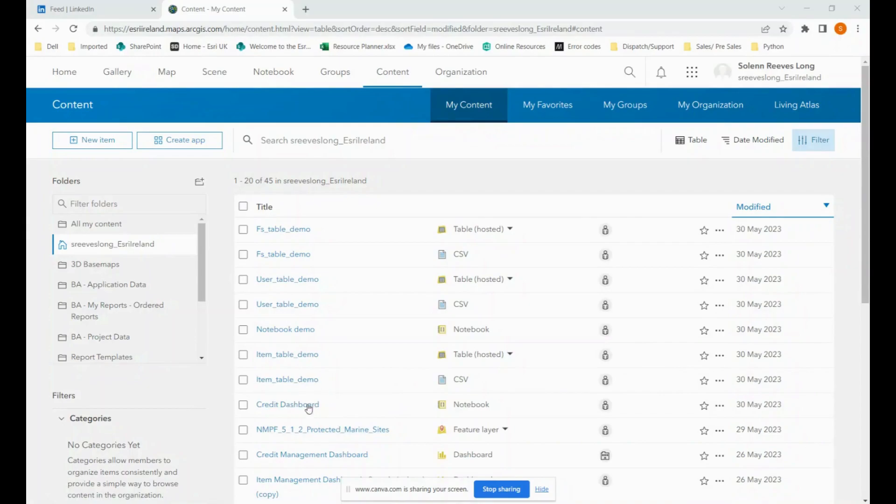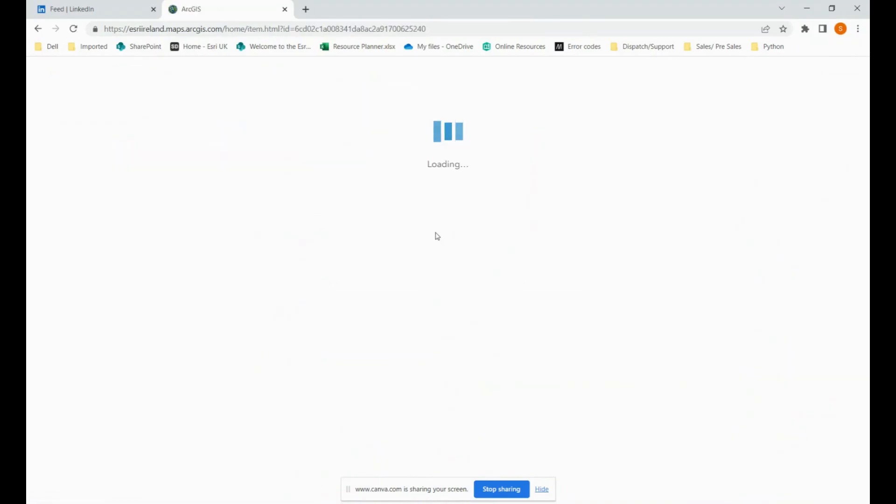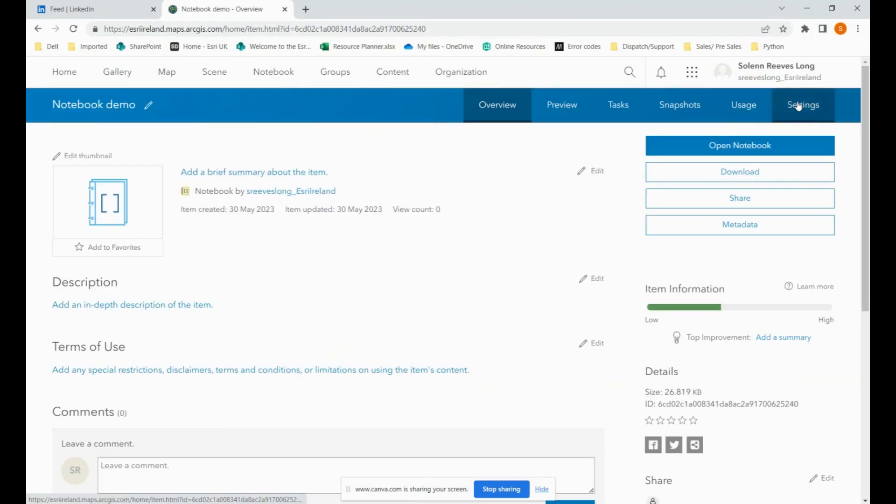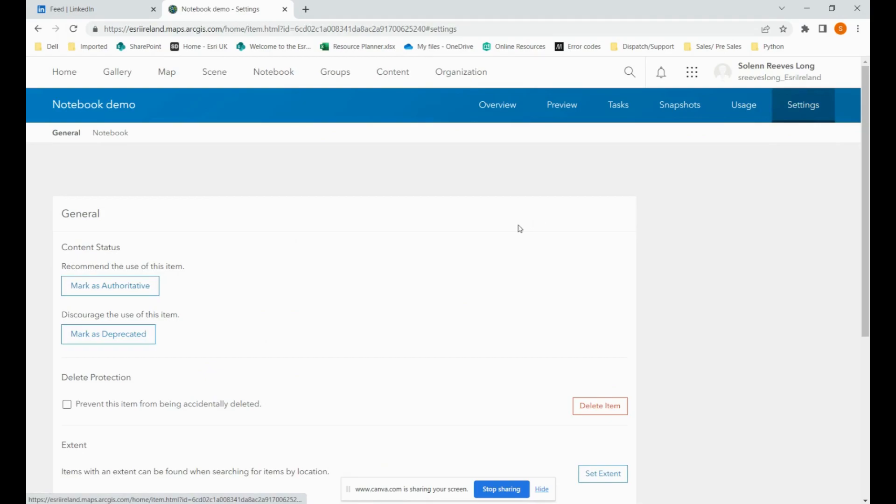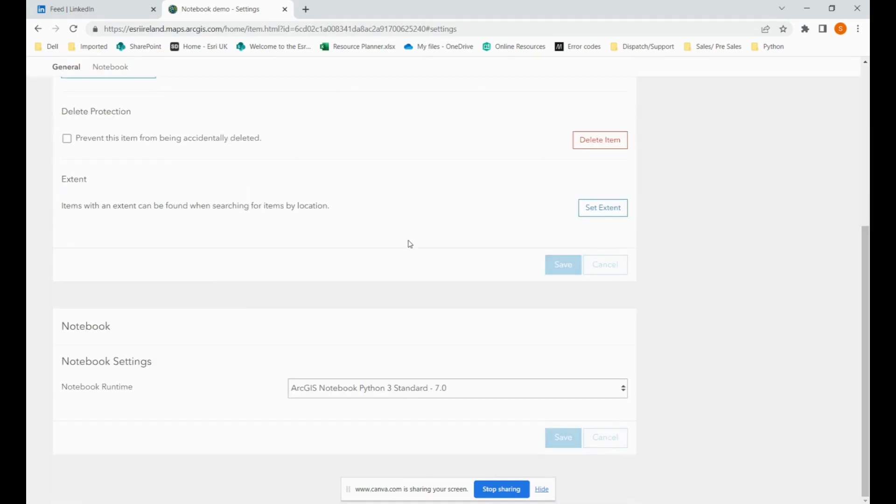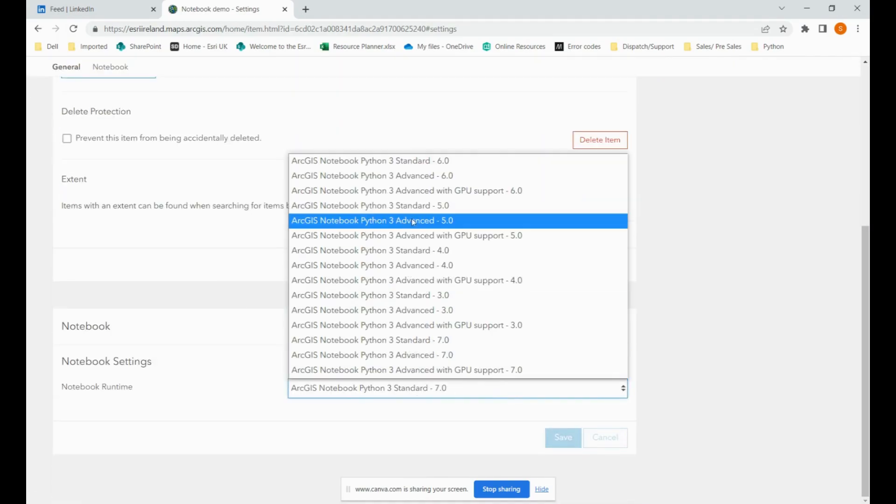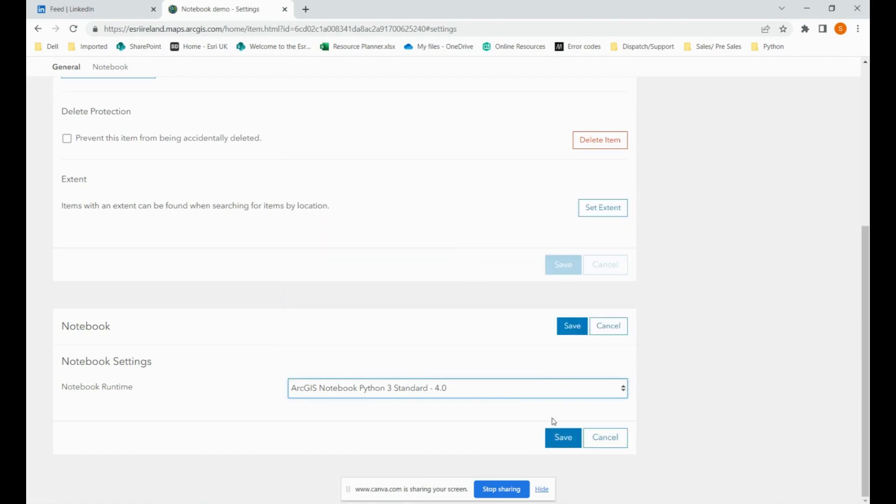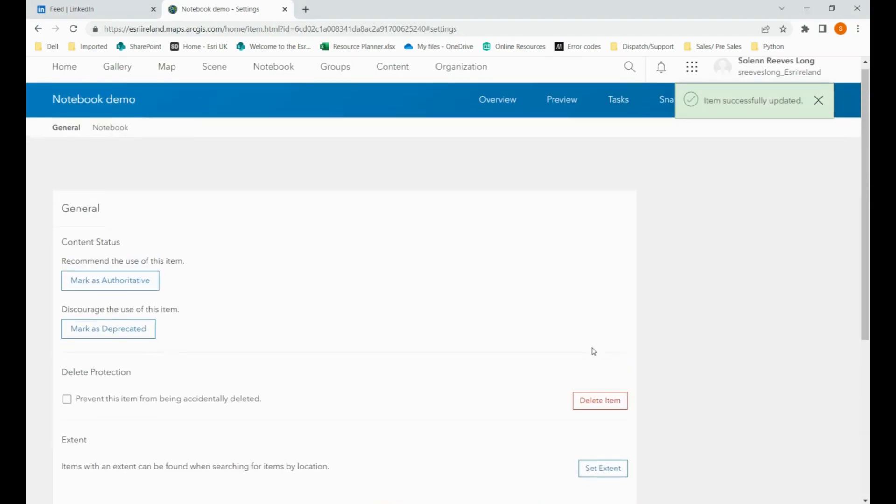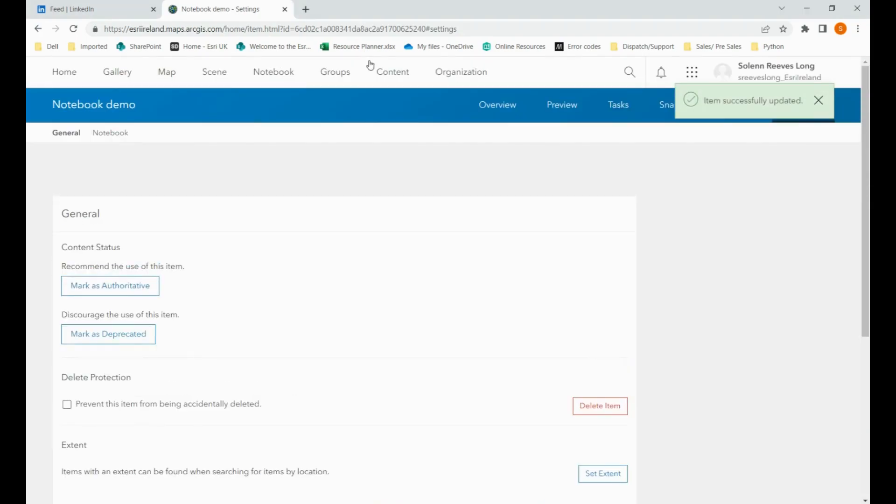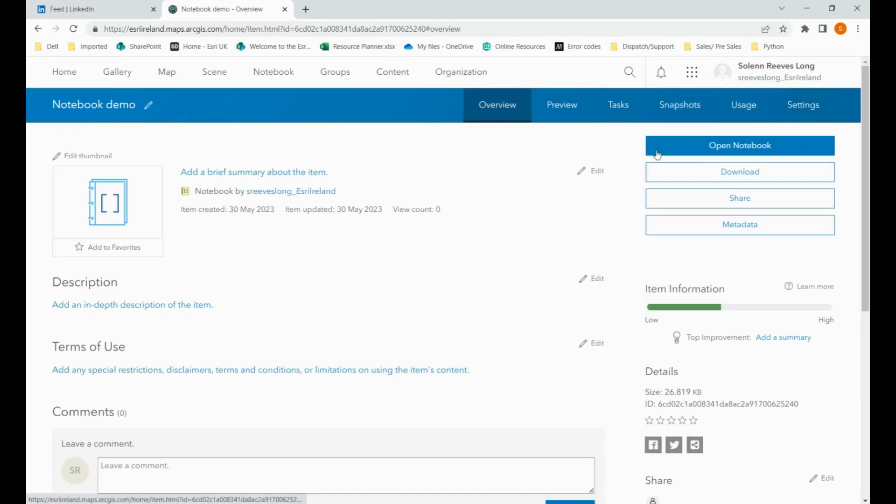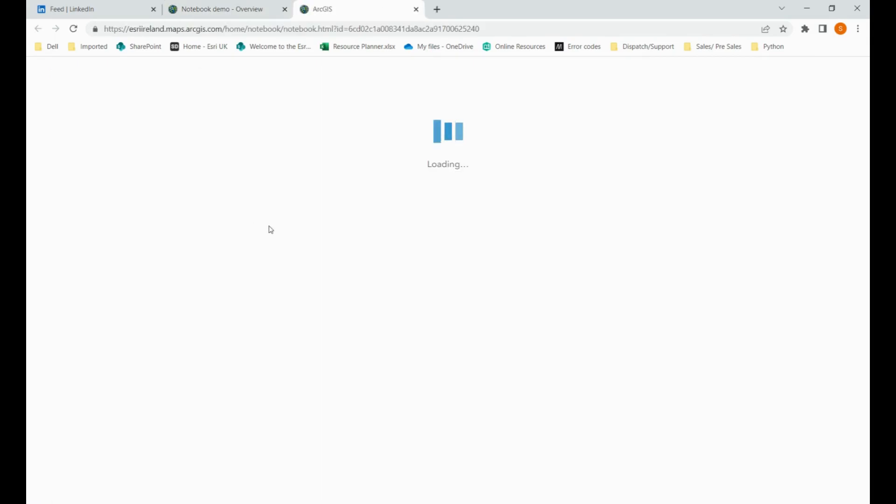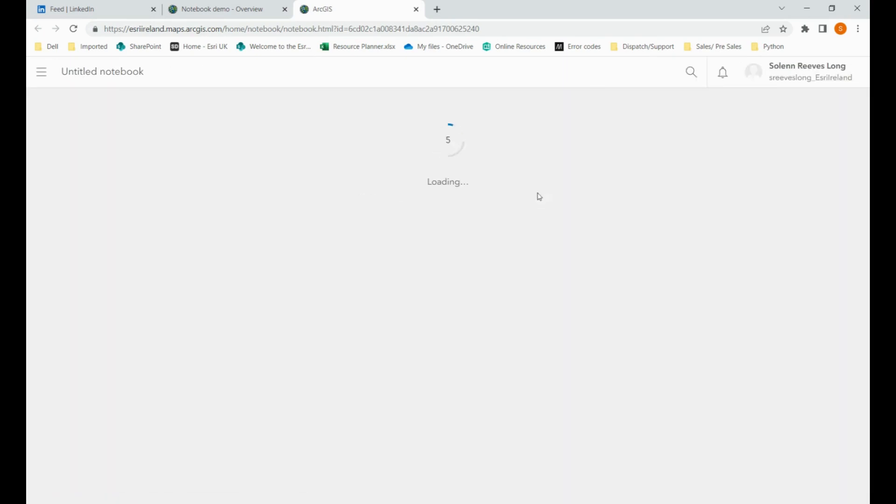Now that everything is set up, we can go ahead and start to configure the notebook. First things first, we need to go to the settings and change the notebook settings to ArcGIS Notebook Python 3 Standard Dash 4.0. Now we can open our notebook. And this might take a minute or two.